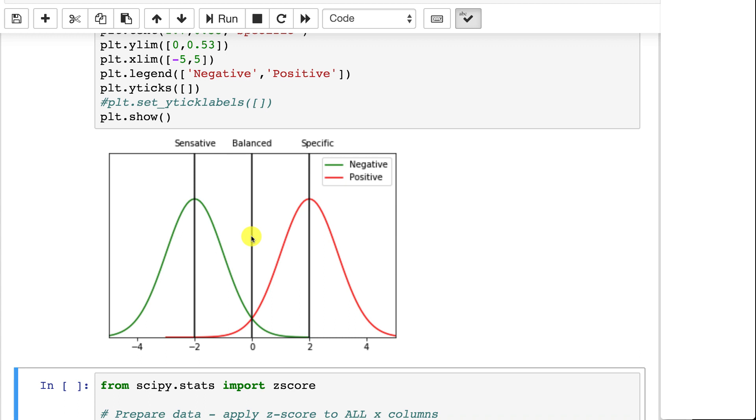If you want to be sure that your model is completely sensitive and picks up every case where the person would have the disease, simply classify everybody as positive. You'll never miss anybody. And the same thing for negative. But obviously that's not particularly useful. But that shows the extremes of these two ranges.